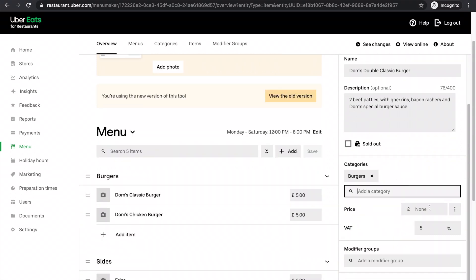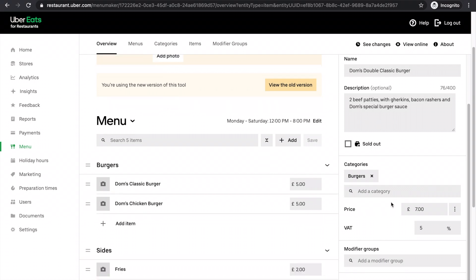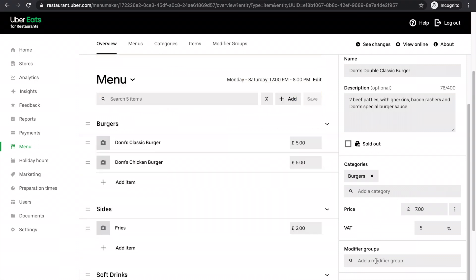Now I need the price. It's going to be a bit more expensive than the classic burger. It's going to be £7. There we go.